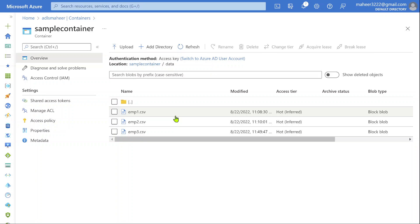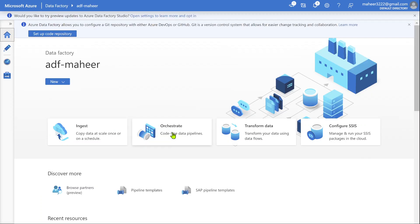I don't want to create three different datasets in my data factory. I want to create a single dataset and read this entire data as a single data source into my source transformation in my mapping data flow. How to do that?